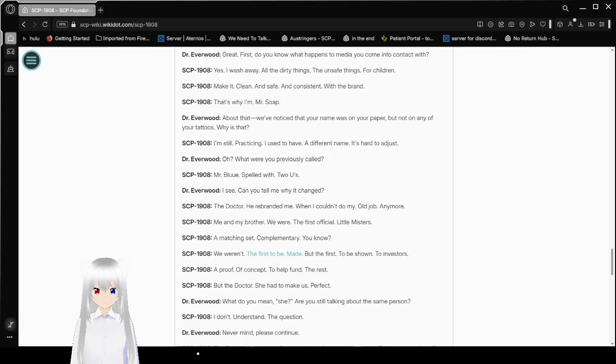About that, we've noticed that your name was on your paper, but not on any of your tattoos. Why is that? I'm still practicing. I used to have a different name. It's hard to adjust. Oh, what were you previously called? Mr. Blue, spelled with two U's. I see.